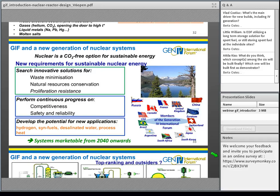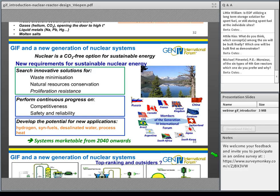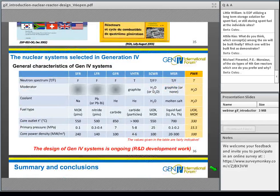Of the six types of fourth-generation reactors, which one do you prefer and why? This is a trap — I cannot answer this question here, but the person who asked is welcome to get in touch with me directly to discuss it.